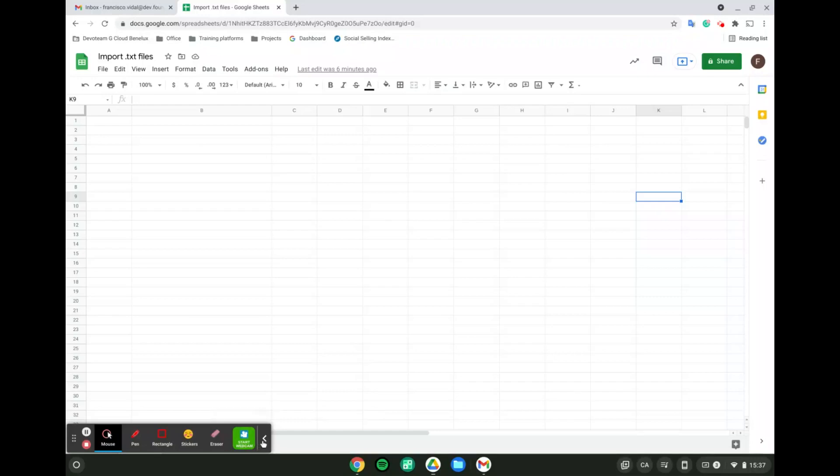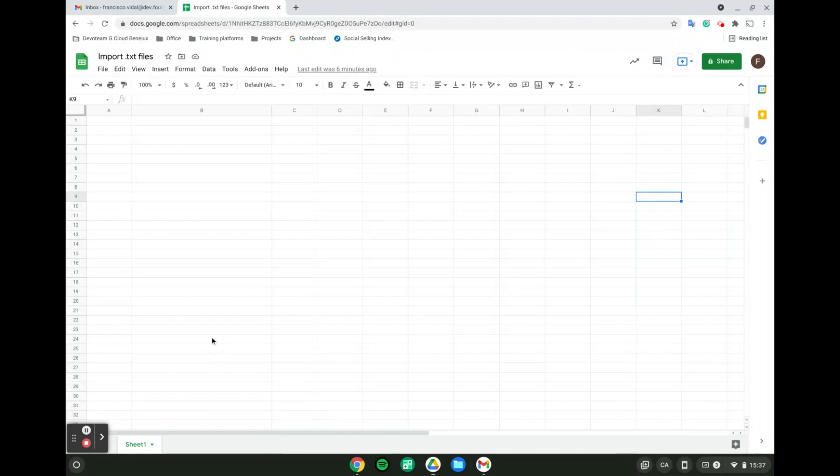Hello, in today's video we are going to look at importing a TXT file into Google Spreadsheet. First we need to locate the file we want to import.